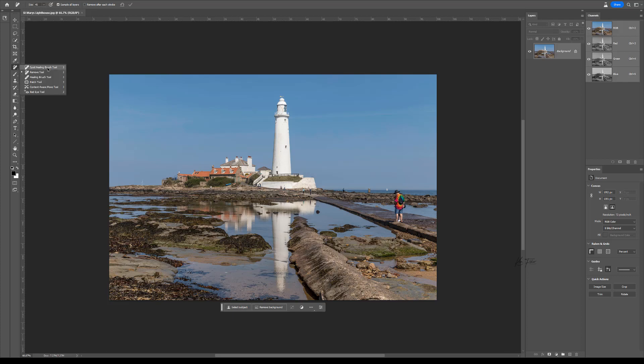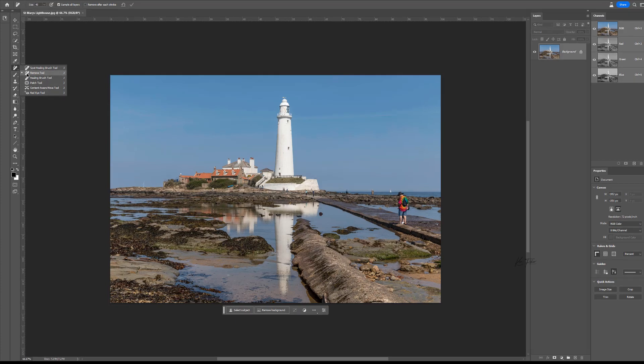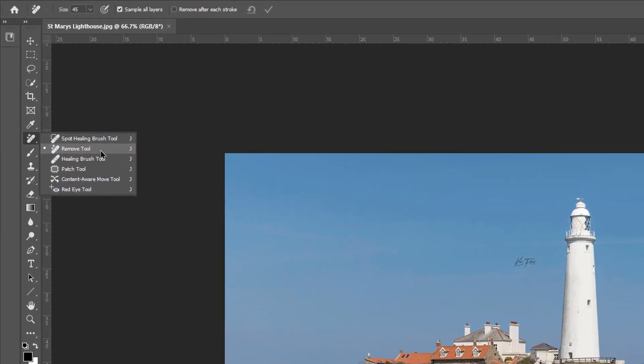What you'll find is if you go into the repair tools, there's spot healing brush, remove tool, the healing brush, the patch tool, content-aware move and red eye. You've got the remove tool now.